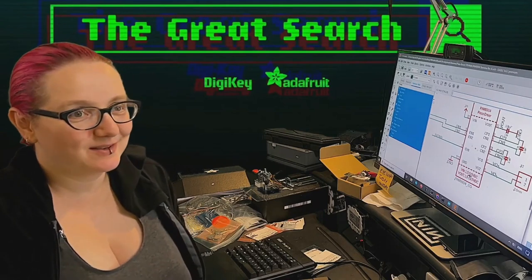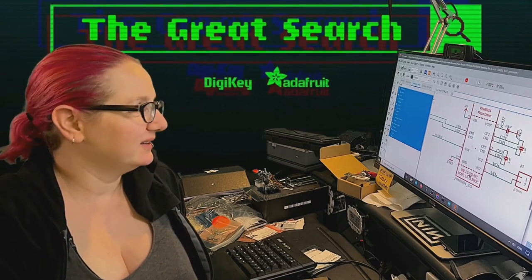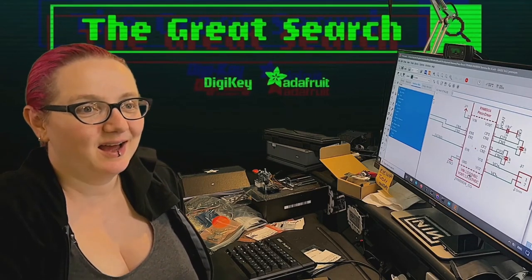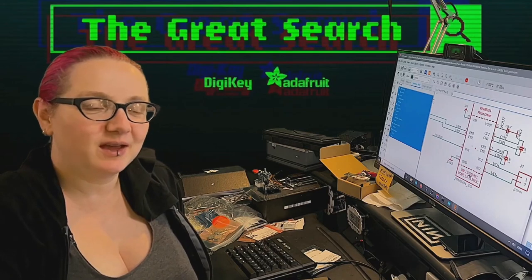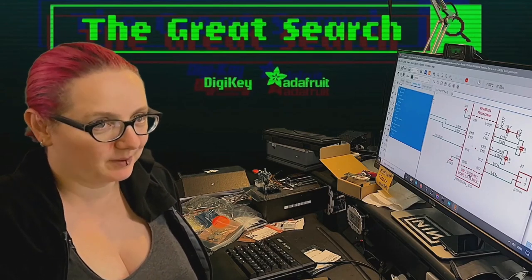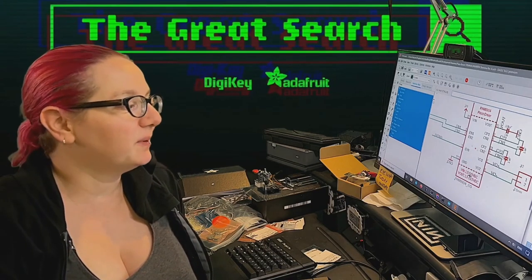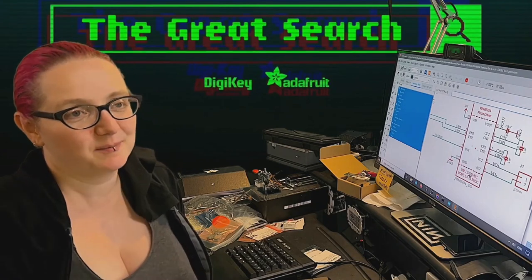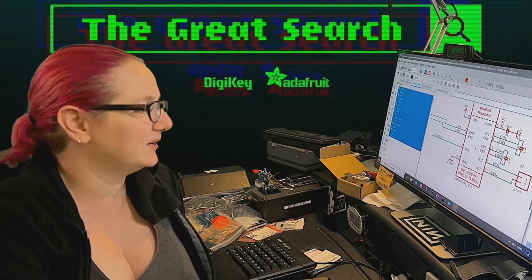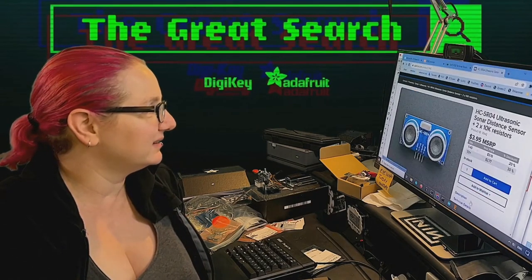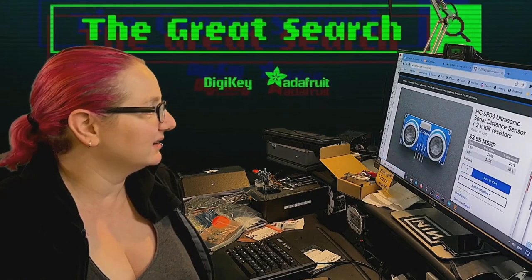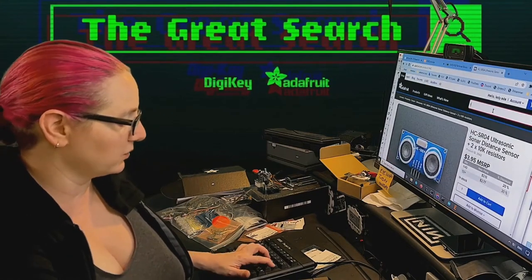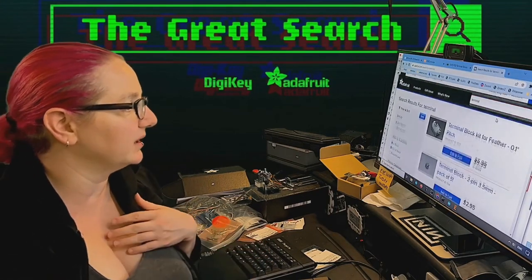This is a request from social media. Jeremy Cook asked, is there such a thing as an SMT screw terminal block? And got some responses, some of which were not screw terminal blocks.